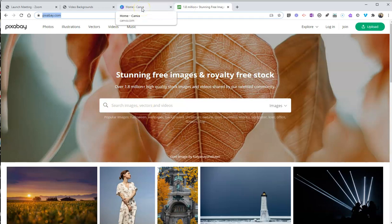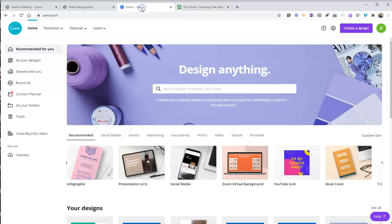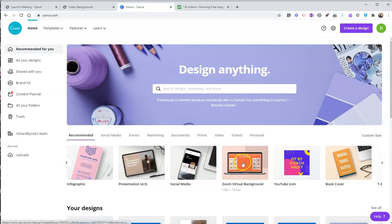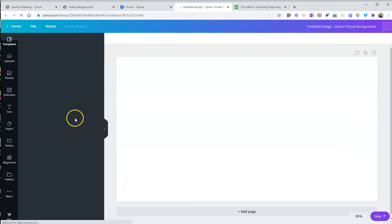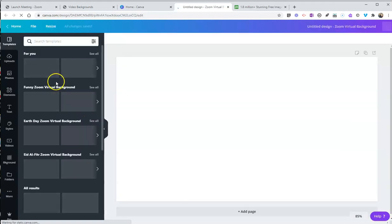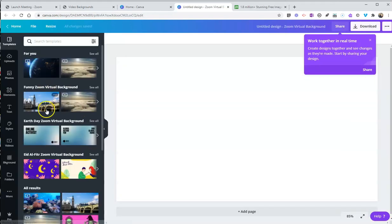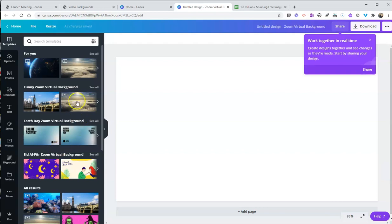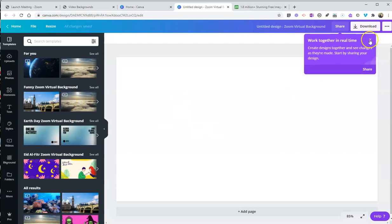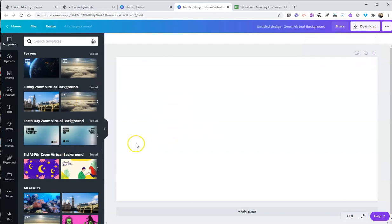You could use your own Google Photos or your own photographs, or you might go to Canva and use their template for a Zoom virtual background and use one of their designs. And this could be a great way to put up some information you want to have on the sidebar available to your students in the background behind you.